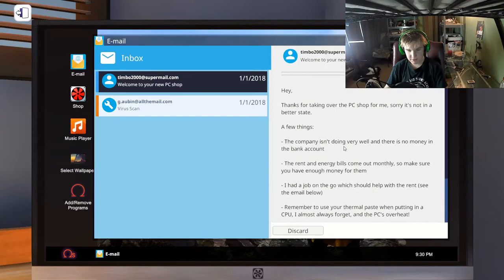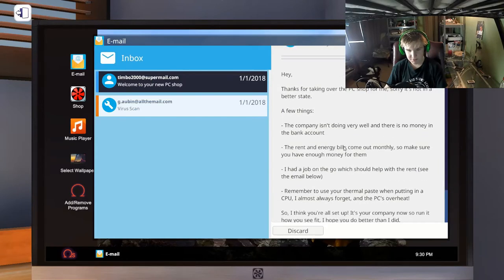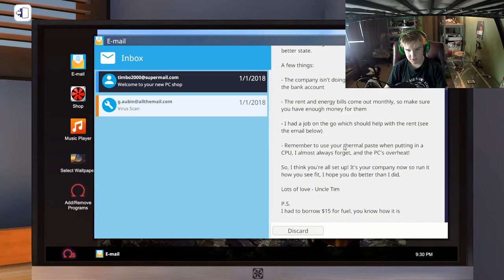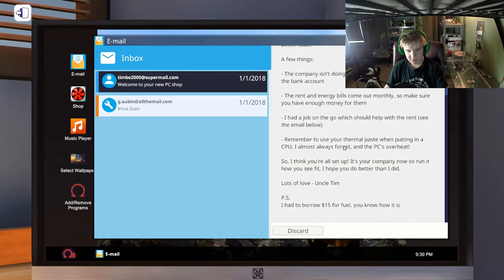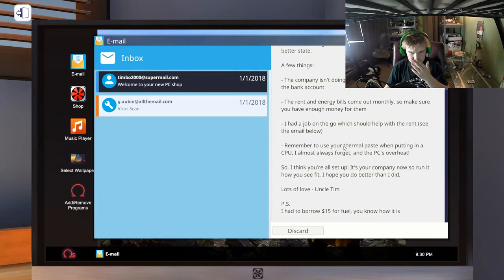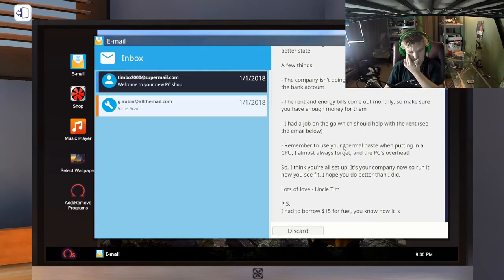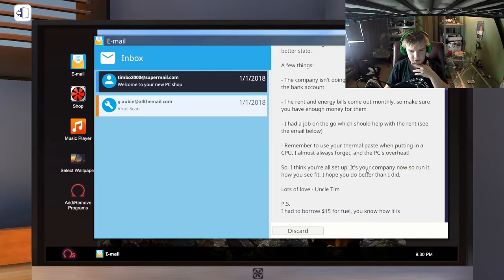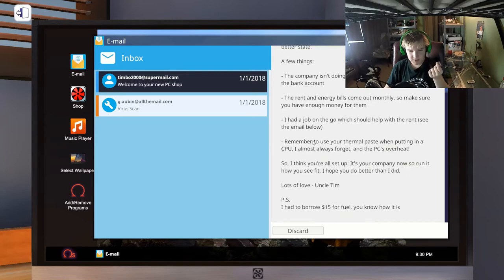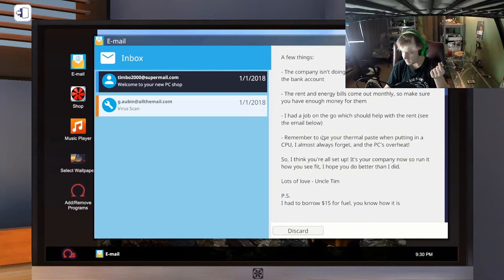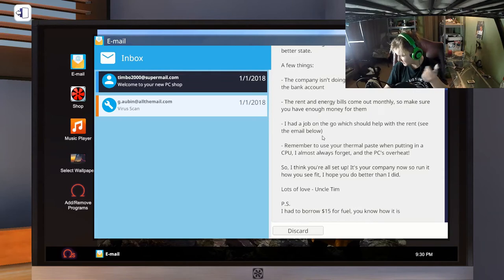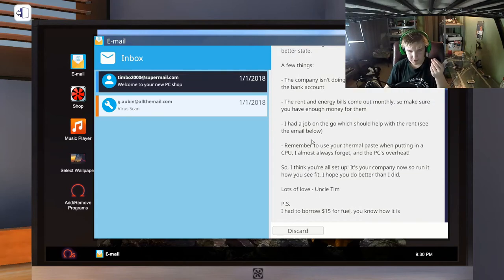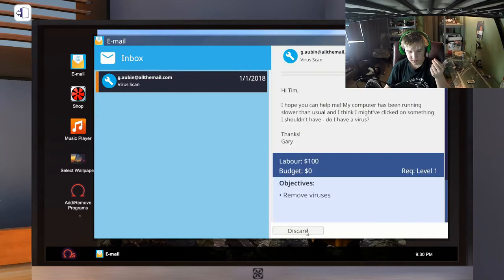Okay, thanks for taking over the PC shop. Sorry, the company isn't doing well. There's no money in the bank account. The rent and energy bills come out monthly. Make sure you have enough money for them. I had a job on the go, should help with the rent. See email below. Remember to use your thermal paste when putting on a CPU. Who forgets thermal paste? Yeah, I know. My cat. Uncle Tim, whatever. I don't care.